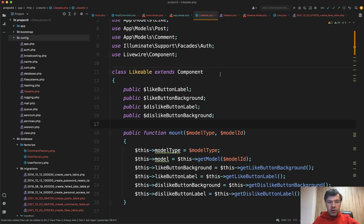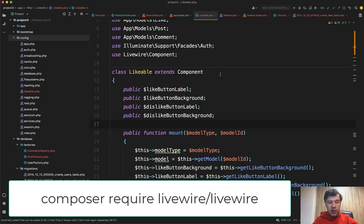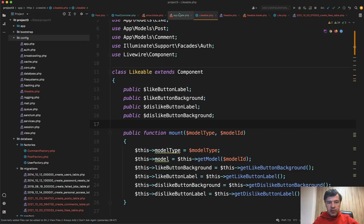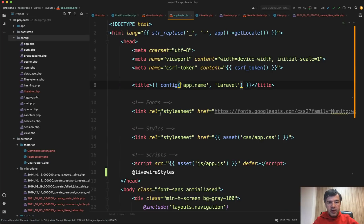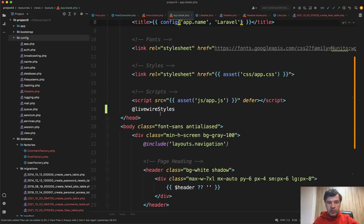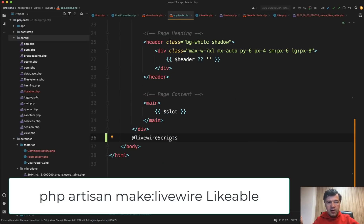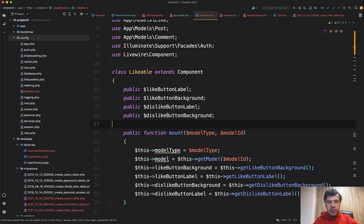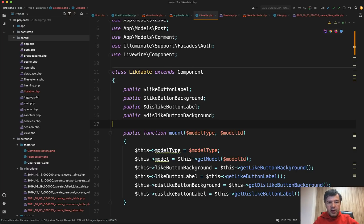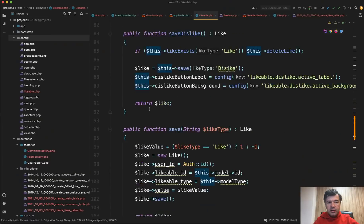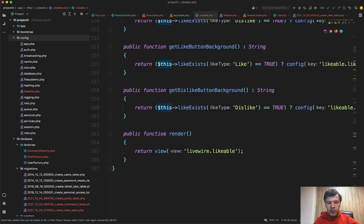First, for those of you who are not that familiar with how Livewire works, after you do composer require Livewire Livewire, to enable that in your project, in your main layout, like AppBlade, you need to add two things. At the head, you need to add Livewire styles. At the bottom, you need to add Livewire scripts. And then you do php artisan, make Livewire, and your component name.